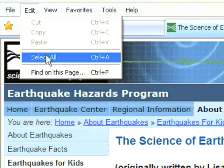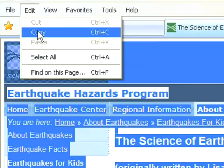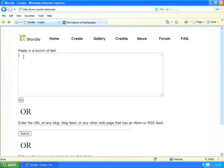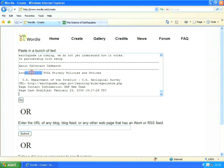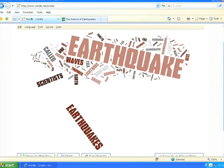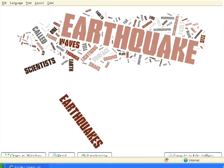There's a lot of text on this web page but it doesn't matter — I'm just going to select the whole page and then copy it. I'm going to paste the entire web page into the text box and let Wordle find all the important words. You'll notice that the words 'earthquake', 'earthquakes', 'scientists', and 'waves' are all a lot bigger than the other words because they have occurred a lot more often.